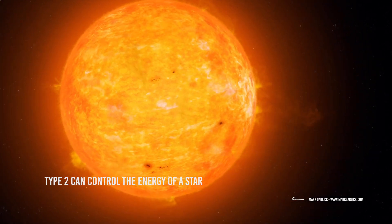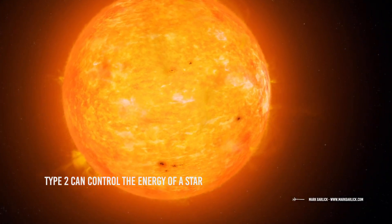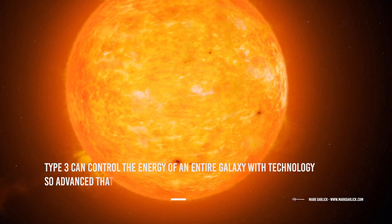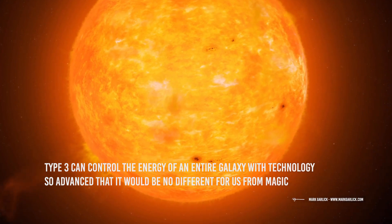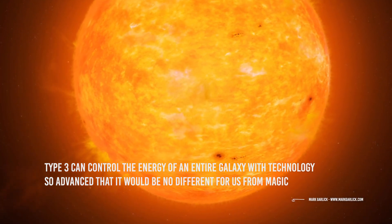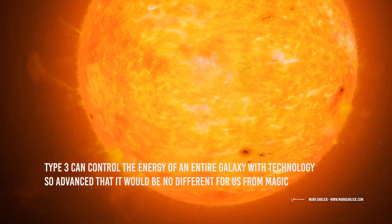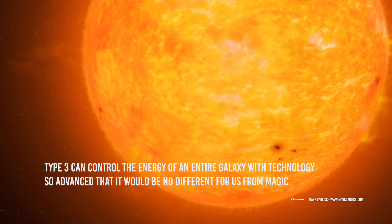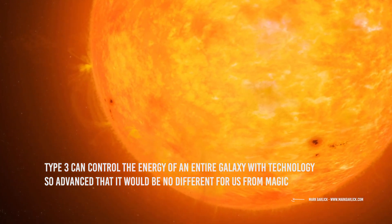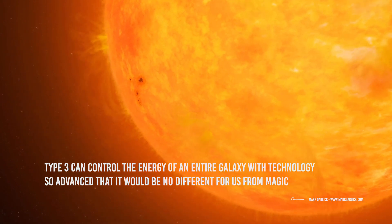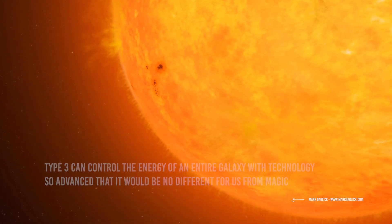Type 2 can control the energy of a star, and Type 3 can control the energy of an entire galaxy with technology so advanced that it would be no different for us from magic.